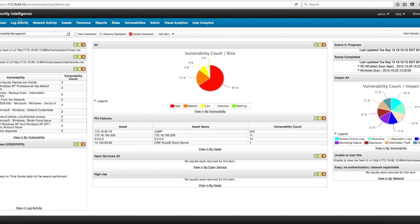For years, QRadar with its ability to do excellent log correlation, but also to consume network flows and QFlows — which is the first 64 bytes of any packet — and virtual flows, has proven to be the king of the hill, helping customers locate anomalies on the network. Particularly now with the user analytics tool, the UBA tool, that does that automatically without you having to do any coding or any rules.